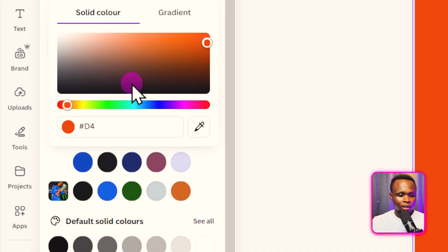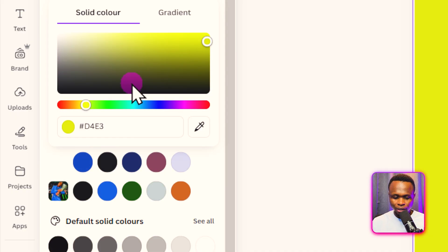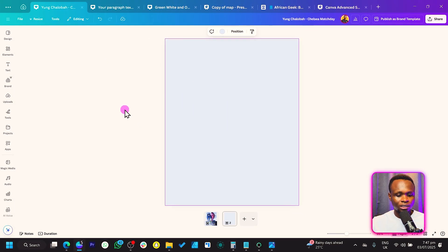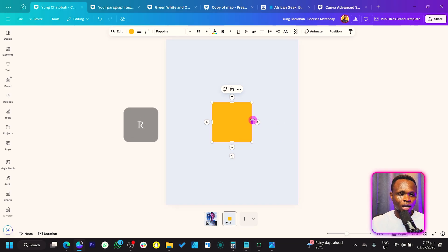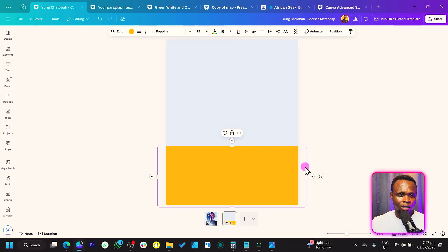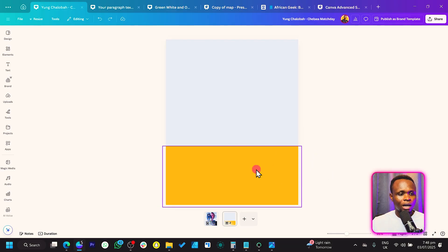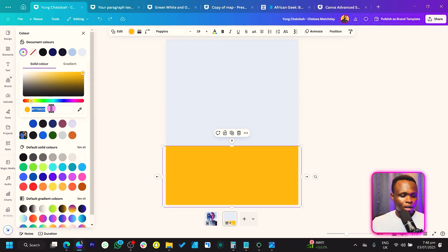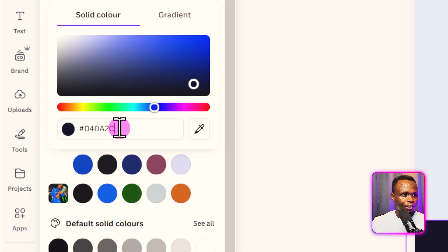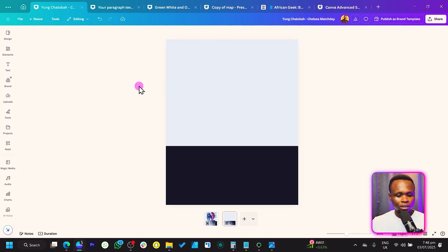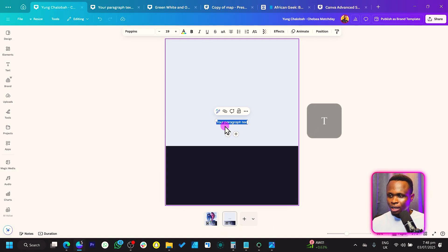We are going to type out the color code. The color code we are using is D4D3FA — that's what we're looking for. Now press R on your keyboard to add a basic rectangle shape and move it down. Then let's change the color — come to Colors, Add New Color, and paste the color code 04082C. That's what you need to look for.